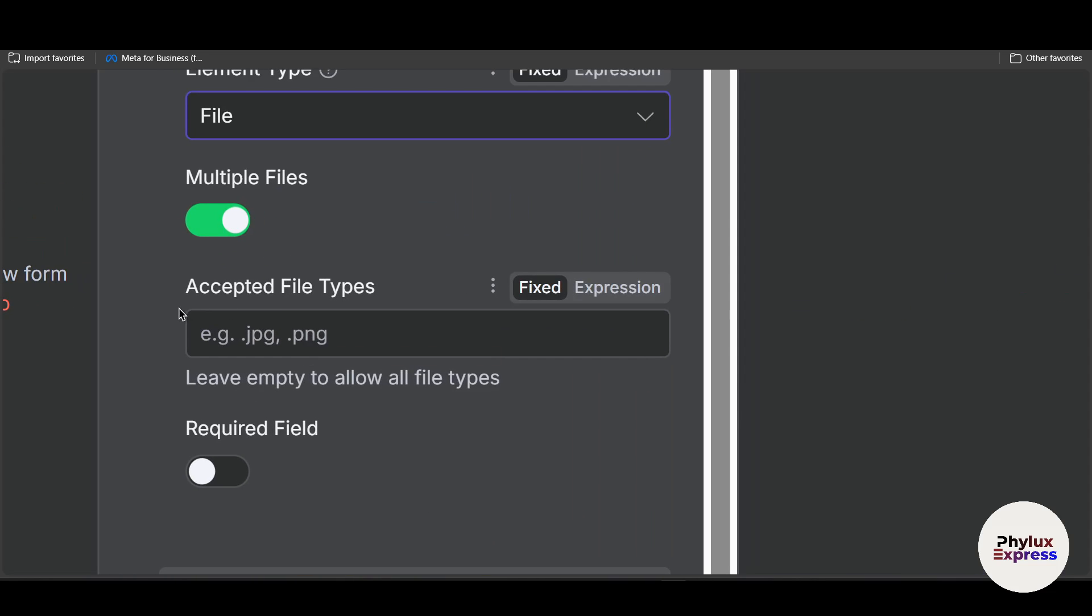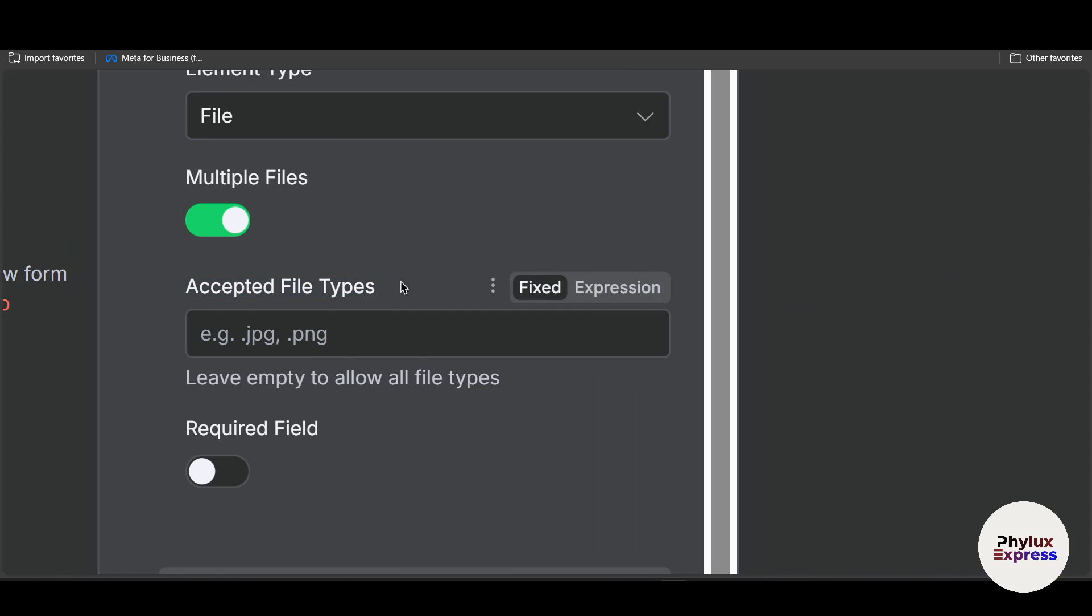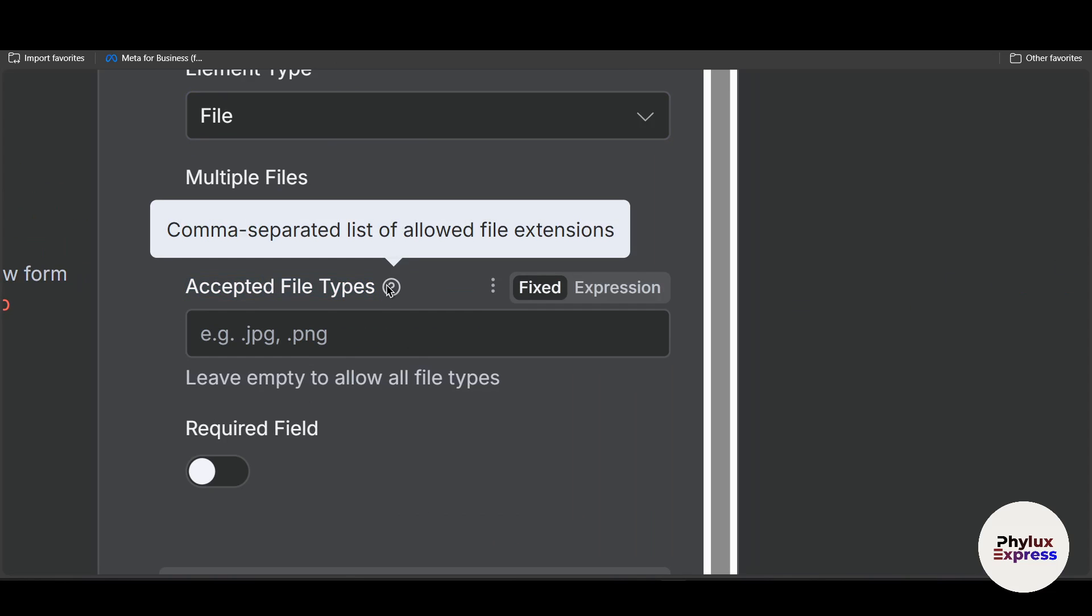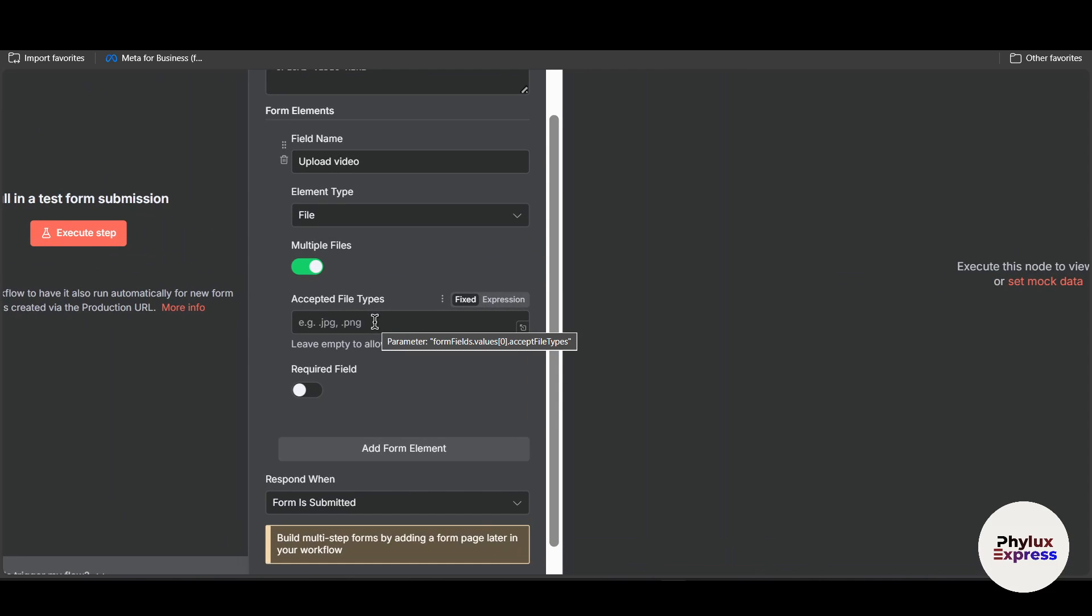Basically what you can do is with this you can have a separated list of allowed file extensions. For example, if you want files only JPEG and PNG you can add that format and give a comma so that file can be separated.